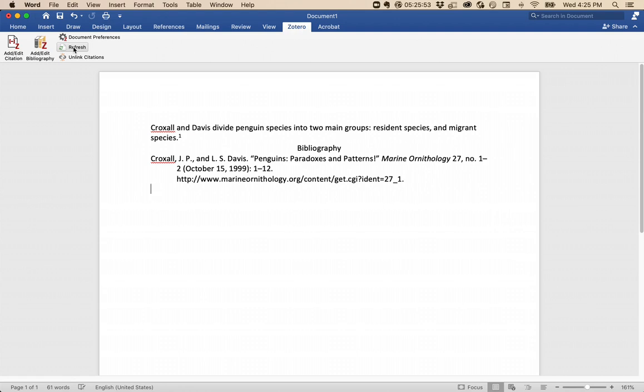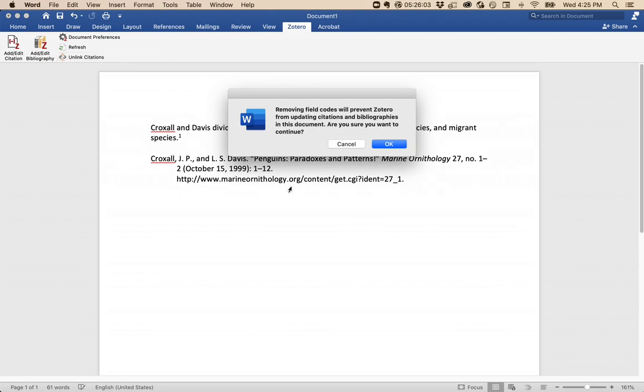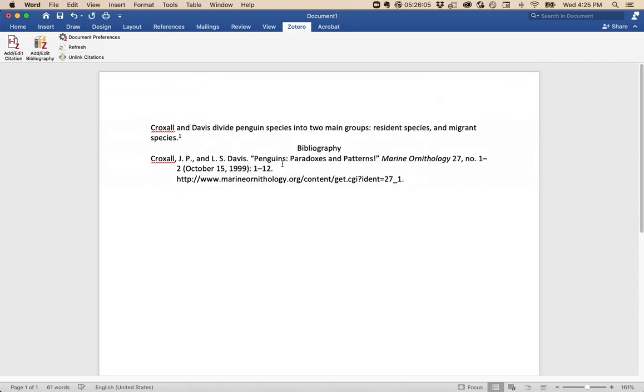Sometimes there are edits that you simply can't get the program to make. In that case, wait until you're all done writing your paper, and then save a copy. Finally, click Unlink Citations. You'll get a warning. And now these are just plain text. You'll be able to type however you like. For instance, I could start typing annotations.